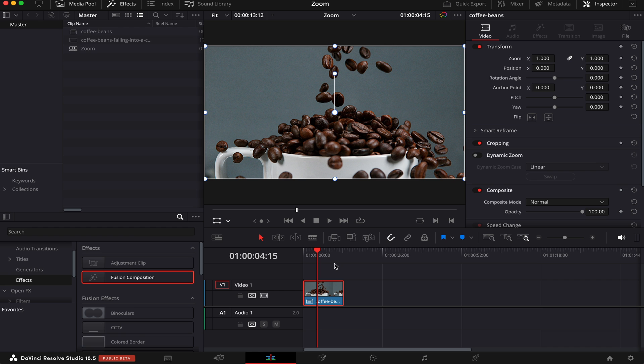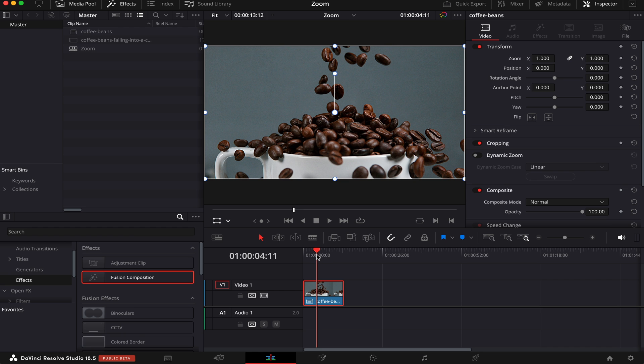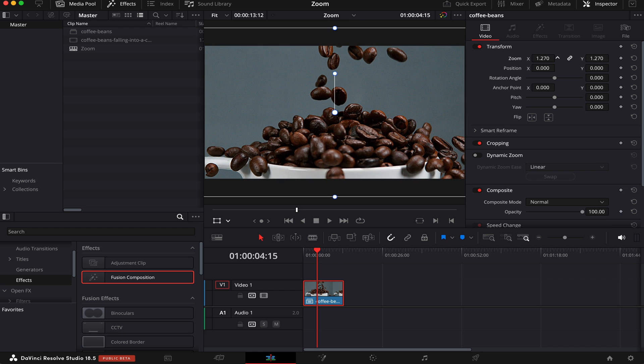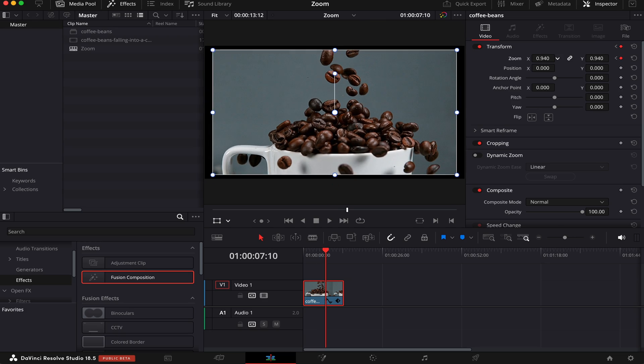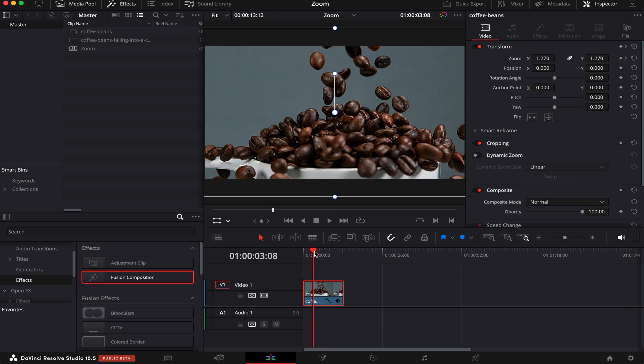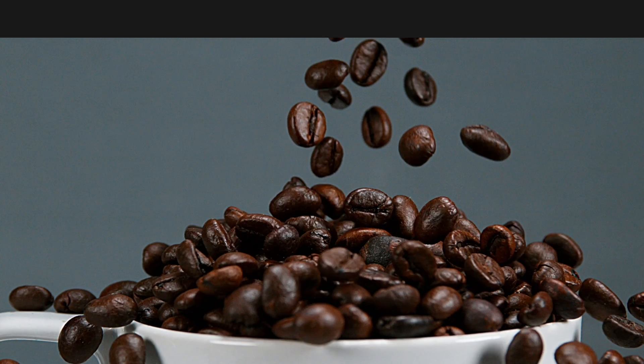To zoom out, it's pretty much the same. Choose a spot on the clip, rescale it, activate the keyframe, go a little bit further ahead, and zoom out.